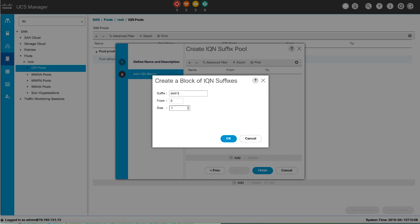Enter from 1 to 64 characters. You can use any letter or number as well as period, colon, and hyphen. Enter the first suffix number in the block and the number of suffixes in the block.